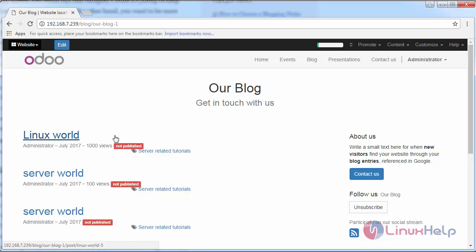If you go inside the website channel and publish your blog, this gets changed to published. Thus we have created a blog post in Odoo ERP.